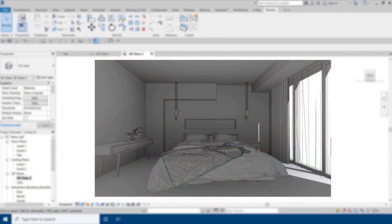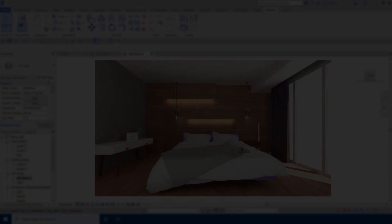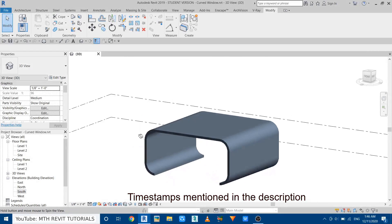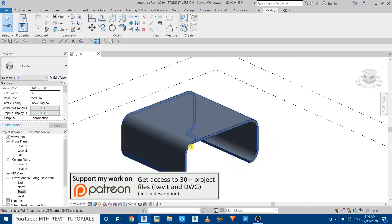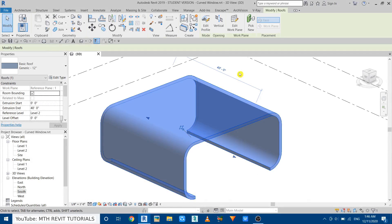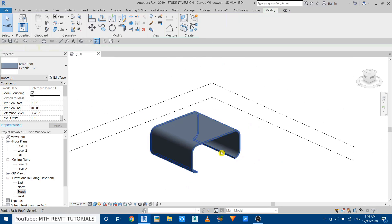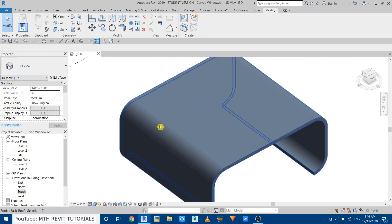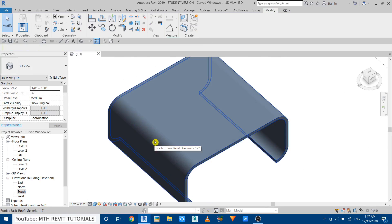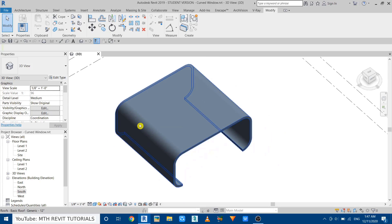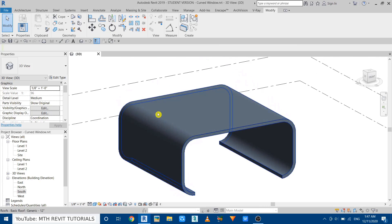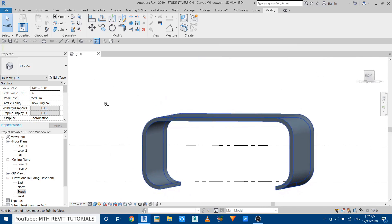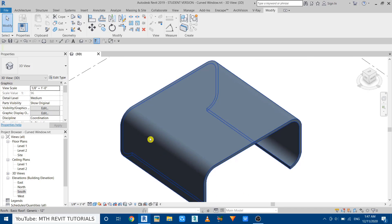Now let's get started. So here I'm in Revit and as you can see I've already opened this project. I actually created this shape using roof by extrusion. Now let's say we want to create a curved window here. I actually did a similar tutorial long time ago about creating sloping and vertical windows, but we cannot use that method to create curved windows.